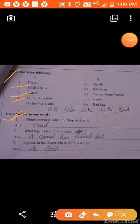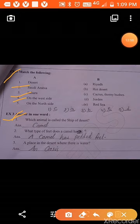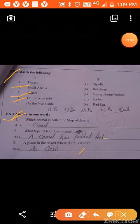Exercise 3, answer in one word. First question: which animal is called the ship of the desert? Camel is called the ship of the desert. What type of feet does a camel have? Padded feet. A place in the desert where there is water — that place is called oasis.